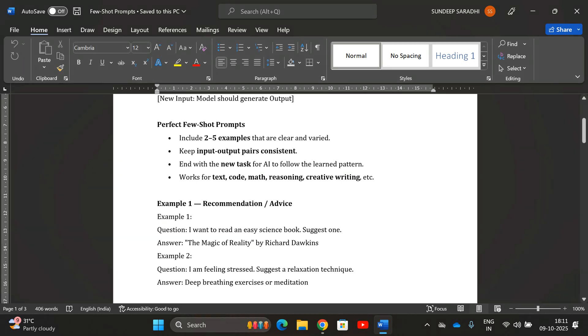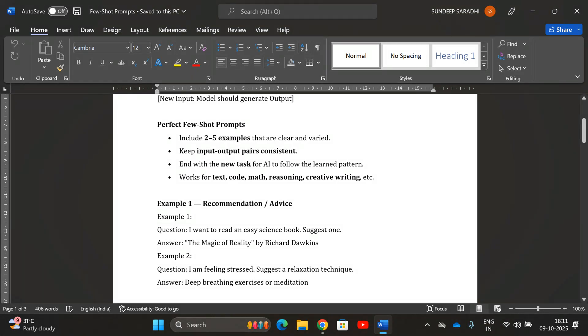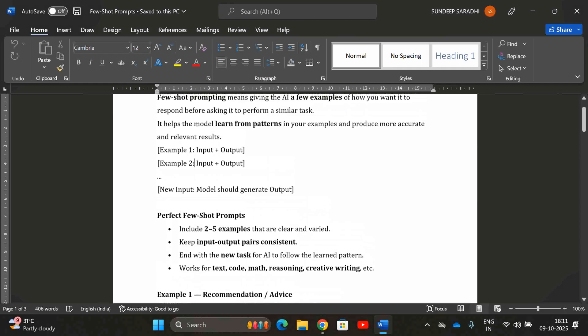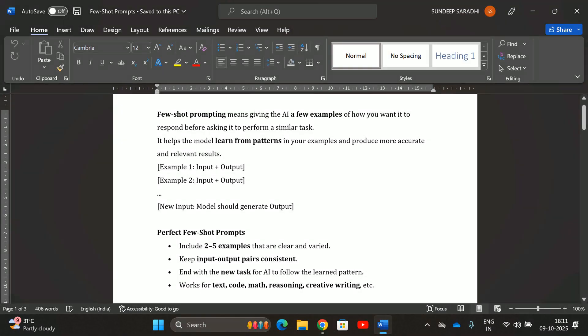Few-shot prompting works for text generation, code, math, reasoning, creative writing, and more. So the format is: instruction plus a few examples.